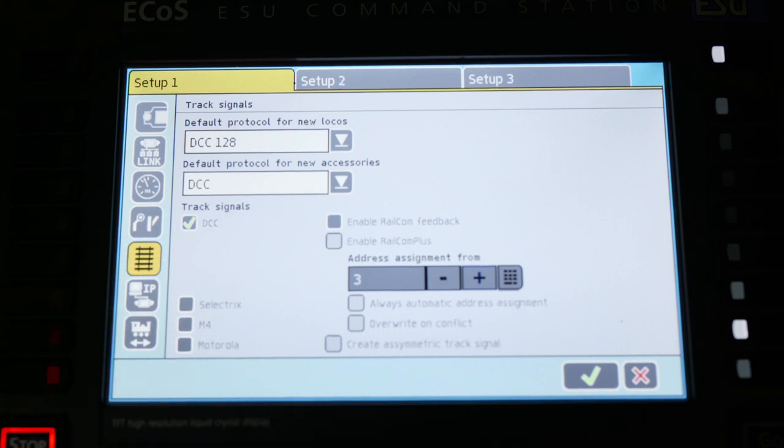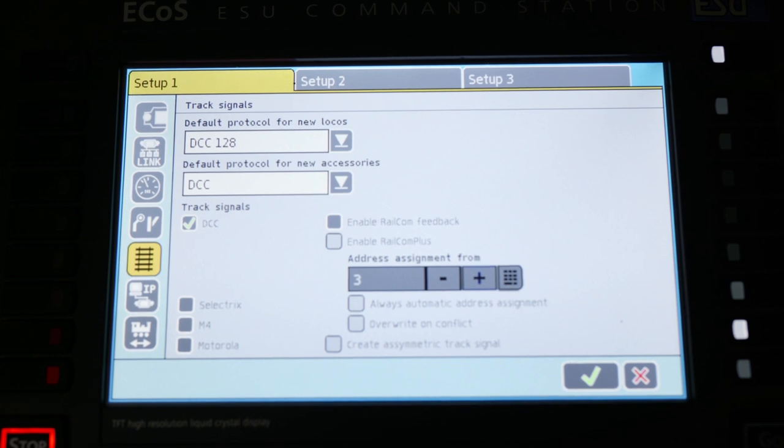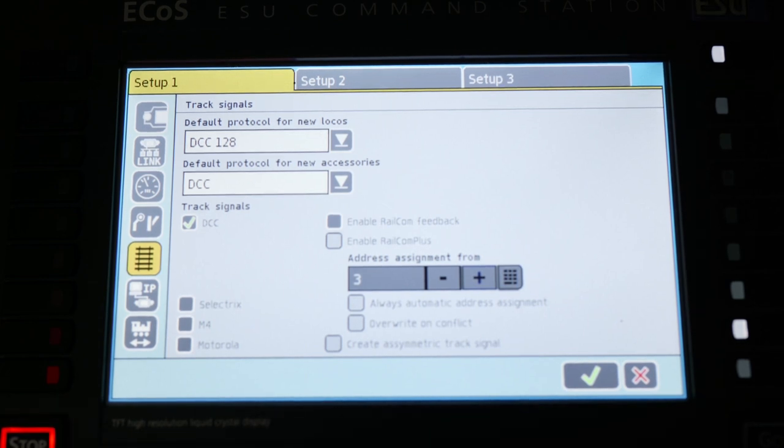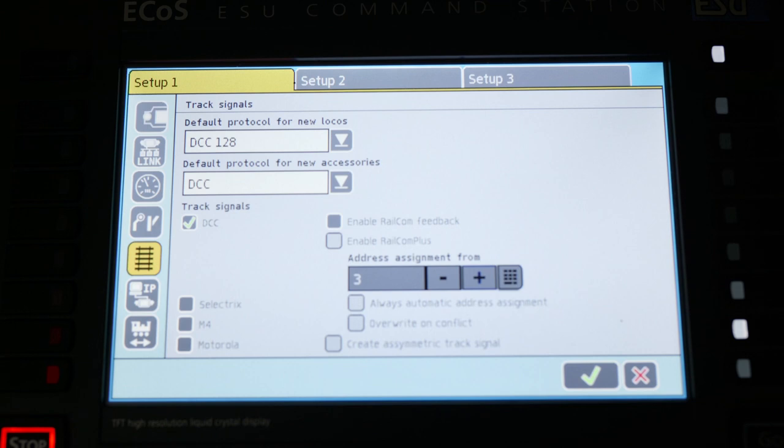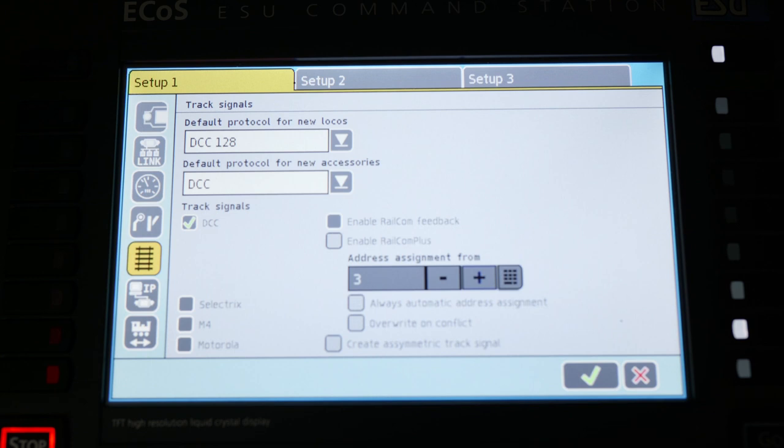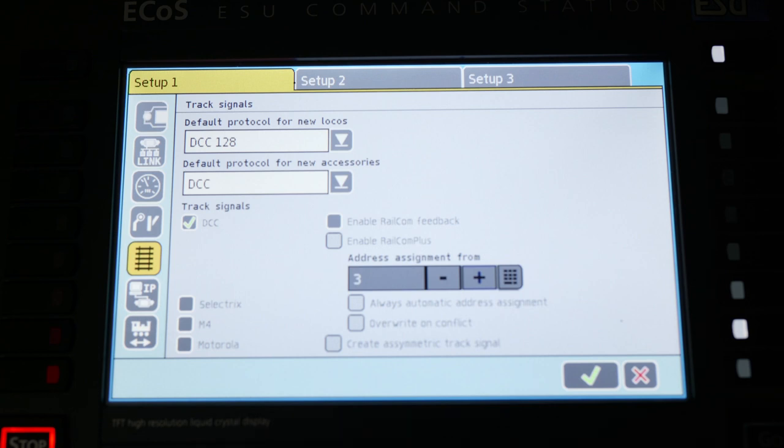I think it is lock sound four or newer boards. It essentially allows you to do some cool things where you program on the main and you can get feedback from those particular locomotives on CVs that you've changed, and some other various information. It also allows you to set a railcom plus locomotive on the layout and it will automatically populate that engine into the roster. That is a powerful feature.